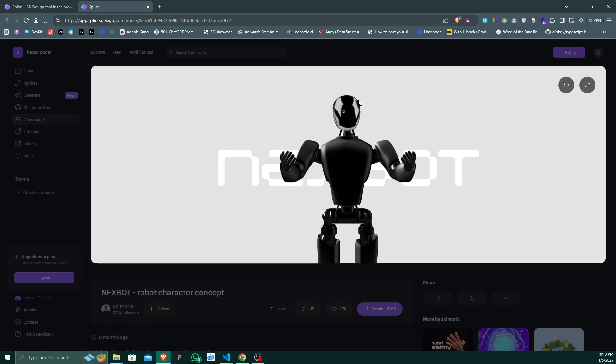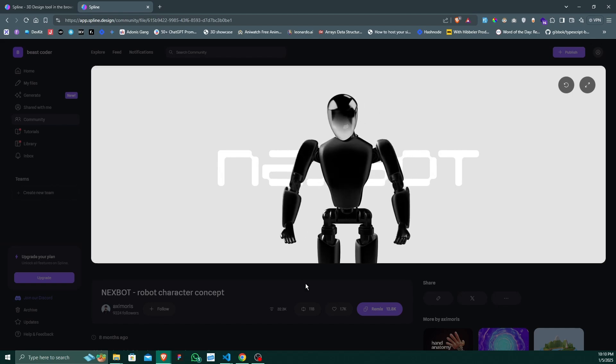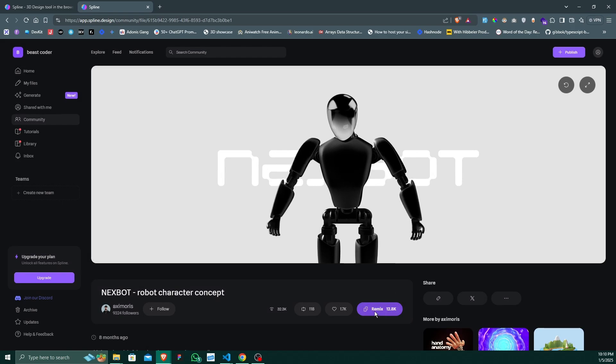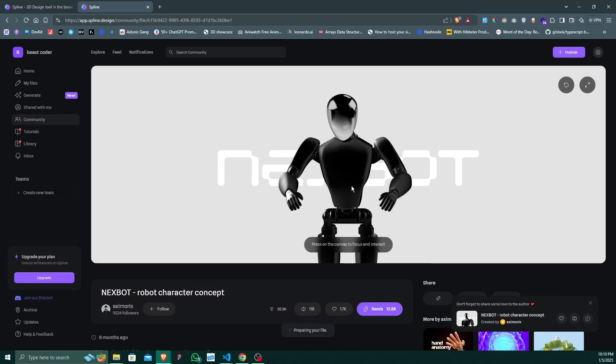This is running on Spline. What we will do is we will have to remix this project so that you can modify this 3D model on your own. Click on this remix button and it will move you to the editor page.